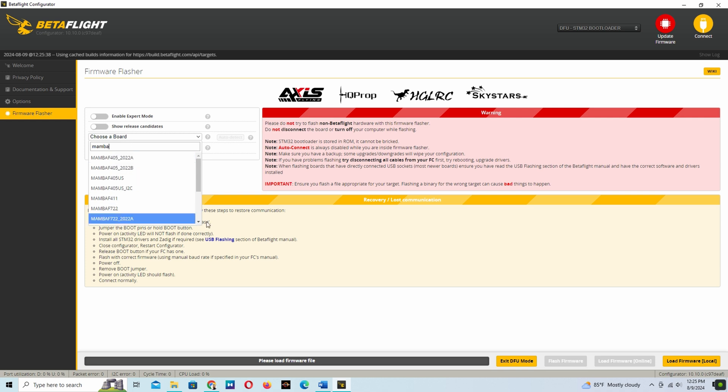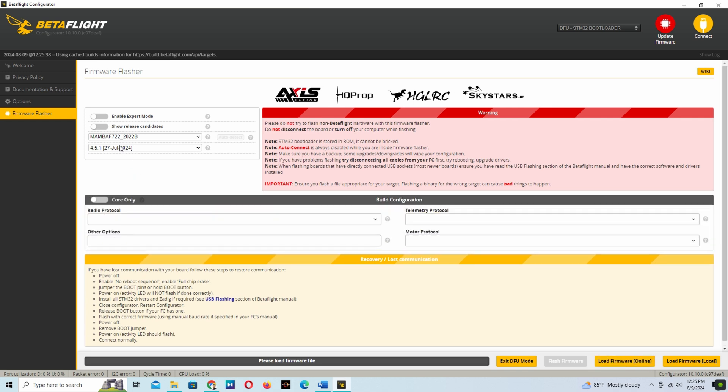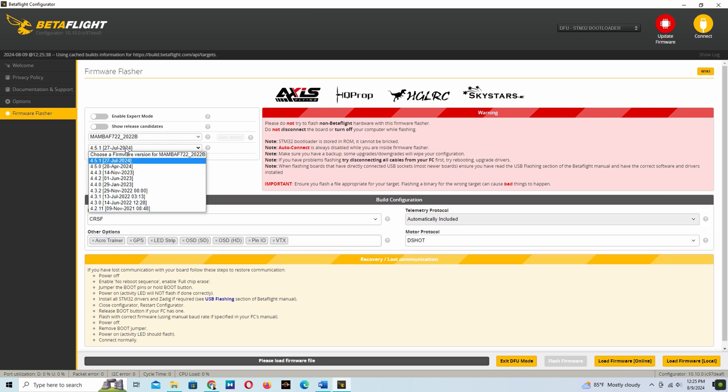Now we choose our board of flight controller. I am using the Mamba F7 flight controller.